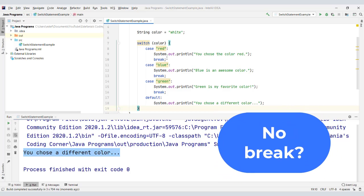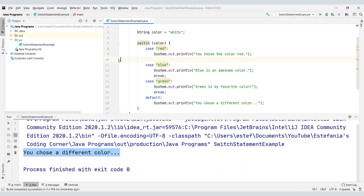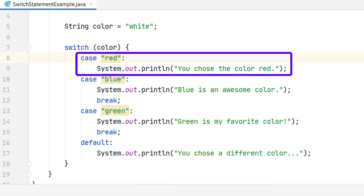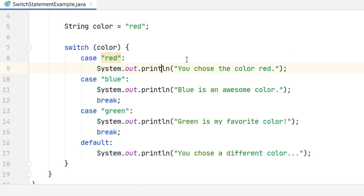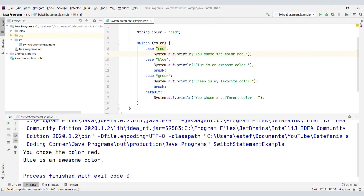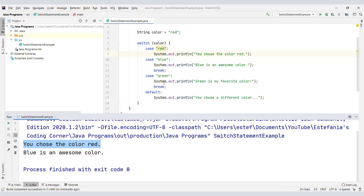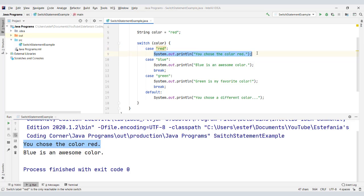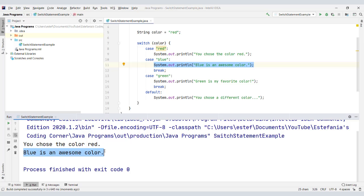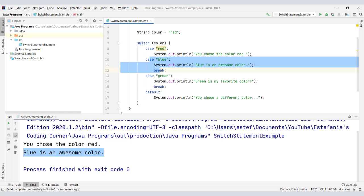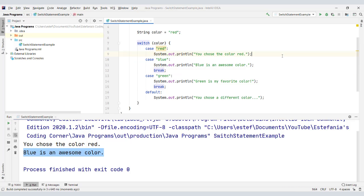What happens when we don't add a break statement? If we forget to include the break statement in this first case where the color is red, let's see what happens. We don't have the break statement here. You chose the color red is displayed first because this case is matched and this line runs. And since we don't have a break statement, the next case is also executed, so we can see the message "blue is an awesome color". If you don't add a break statement, then the other cases below will be executed until a break statement is found. So that is very important.